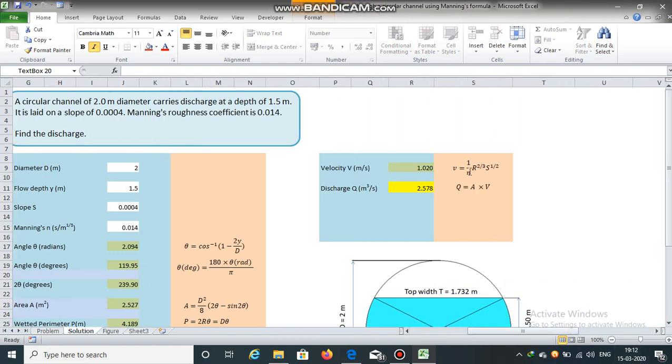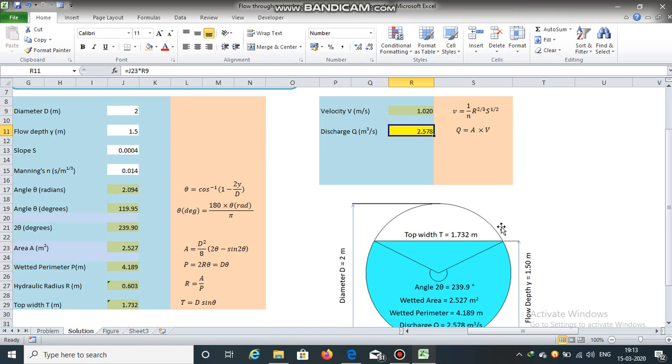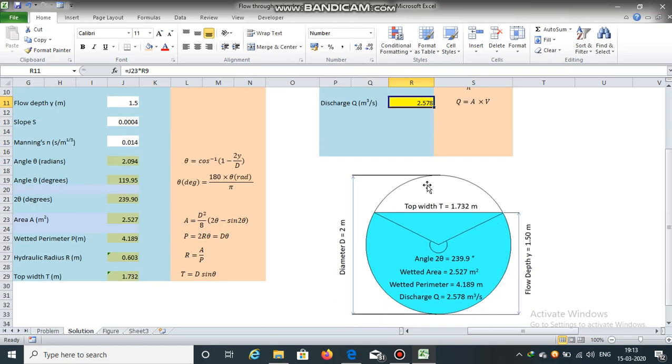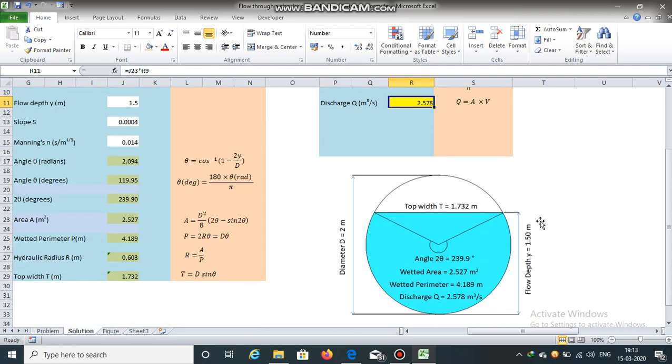The velocity is 1.020 meters per second and the discharge is 2.578 meter cube per second. We have obtained the discharge in a circular channel carrying discharge at a depth of 1.5 meters.